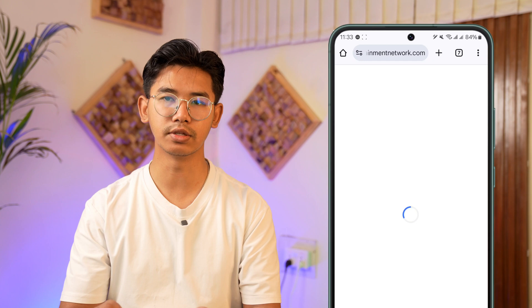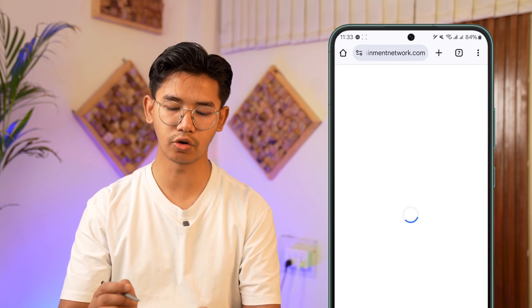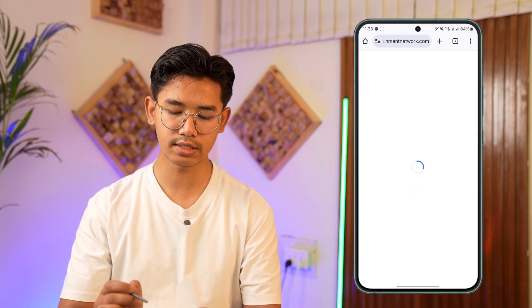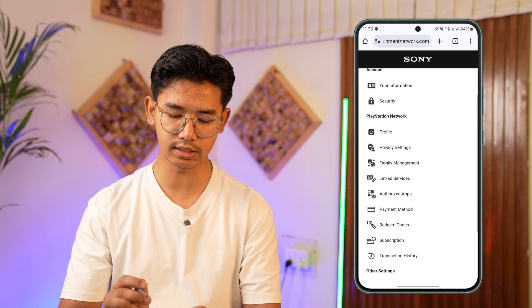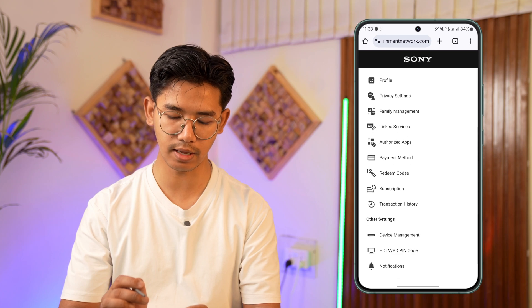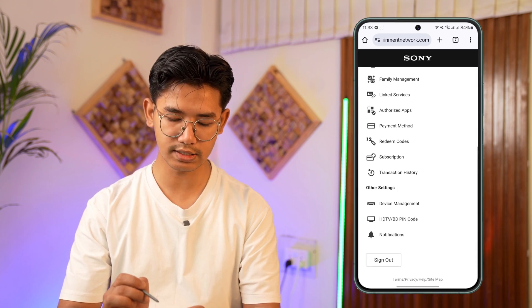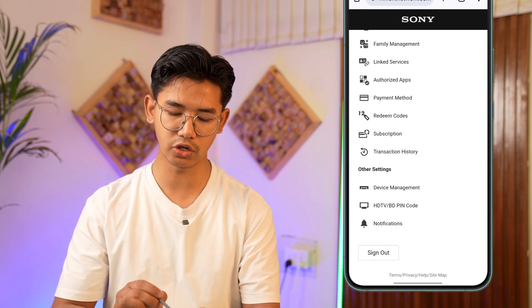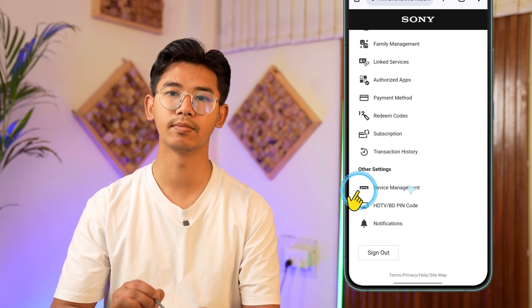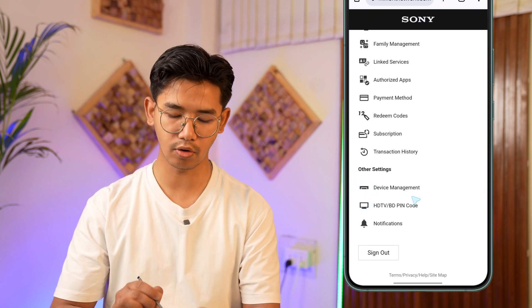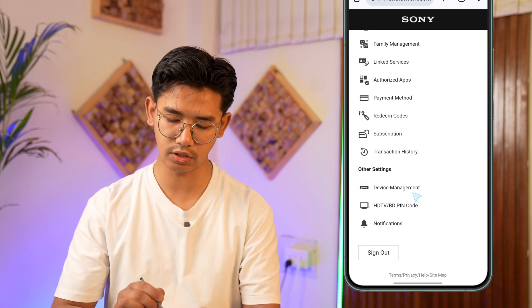When you go to account settings, on the next page you're going to be able to see this type of information. Just wait until this has been loaded up. Then look for the option that says device management. Scroll down to other settings and tap on the device management feature that you can find.